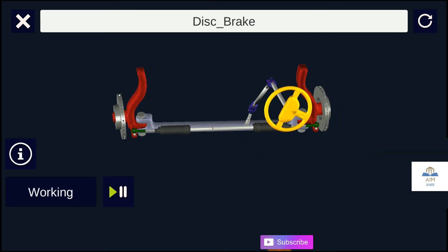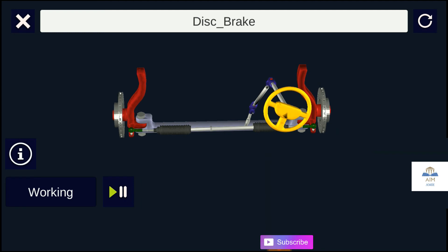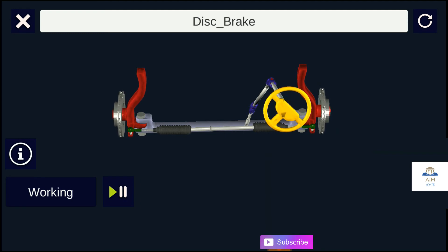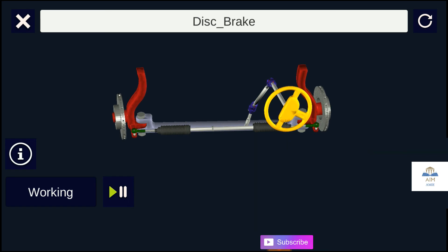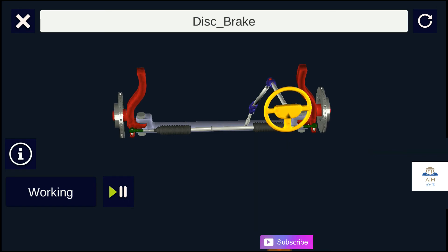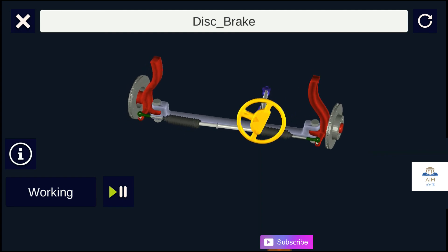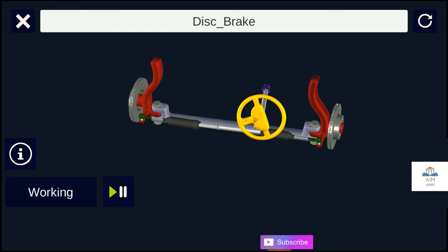In rack and pinion steering mechanisms, the steering wheel turns the pinion gear. The pinion moves the rack, which is a linear gear that meshes with the pinion, converting circular motion into linear motion along the transverse axis of the car.